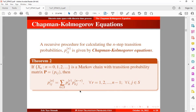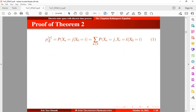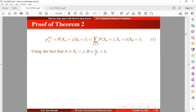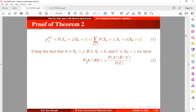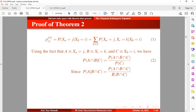There is a proof to this theorem. We know the transition from state i to state j in n steps. With the Chapman-Kolmogorov equation, we introduce an intermediate state k in r steps. Using the fact that A is equivalent to being in state j at time n, B is equivalent to being in state k at time r, and C is equivalent to being in state i at time 0, we can express the probability of being in state k at time n and C, and the probability of A given B.